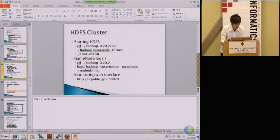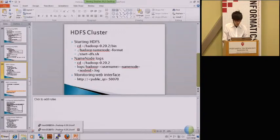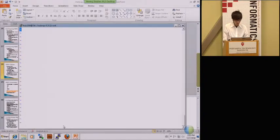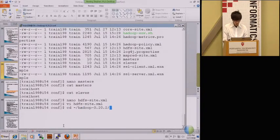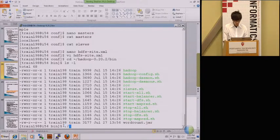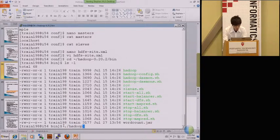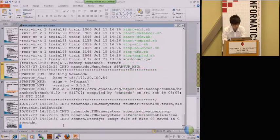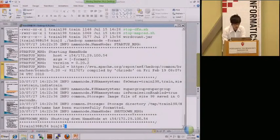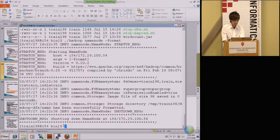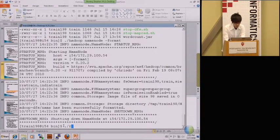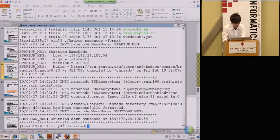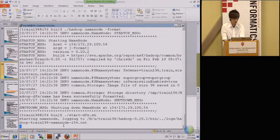So after you guys have already set those documents, the setting documents, we are ready to run the Hadoop cluster. So first, go back to the Hadoop home and then the bin directory. Then use hadoop namenode format to format your head node directory. Probably you will get similar message as what I did here. Then use start-dfs to start the Hadoop file system.